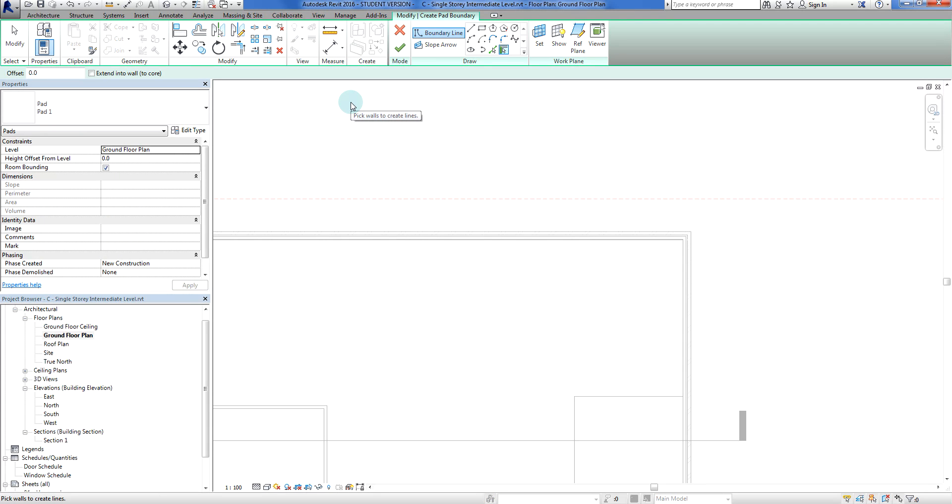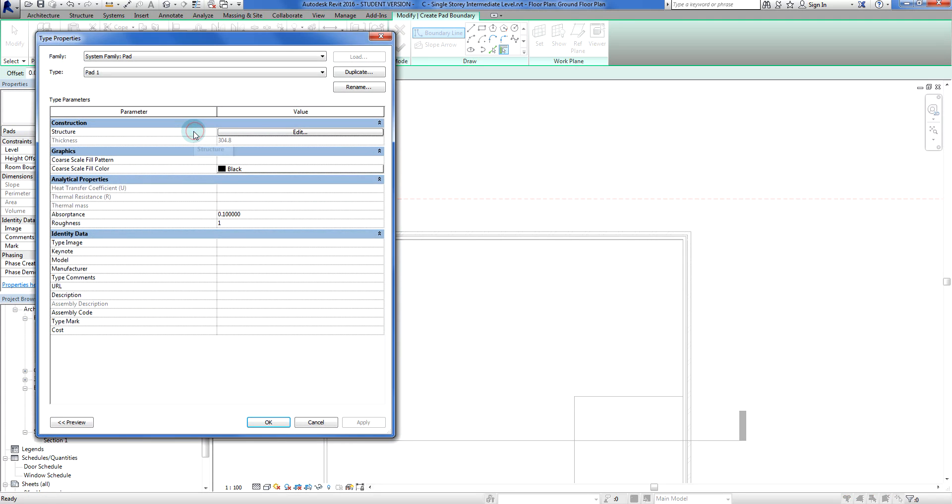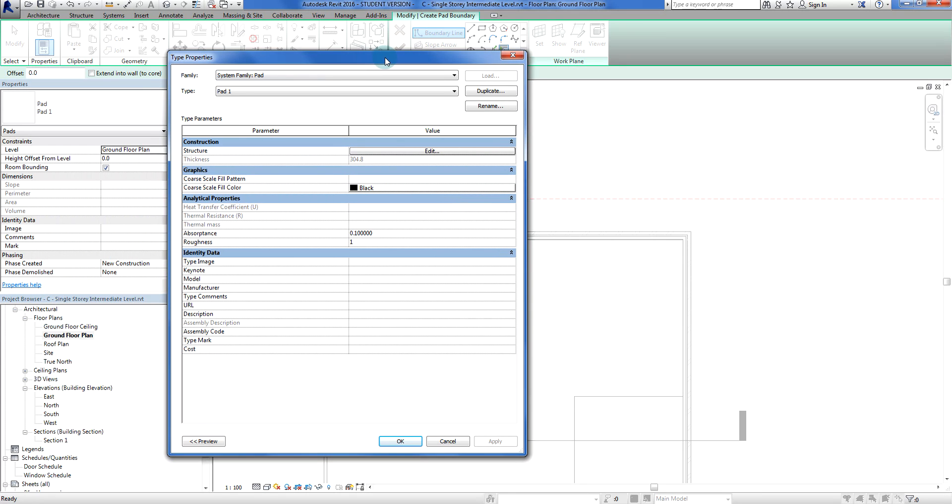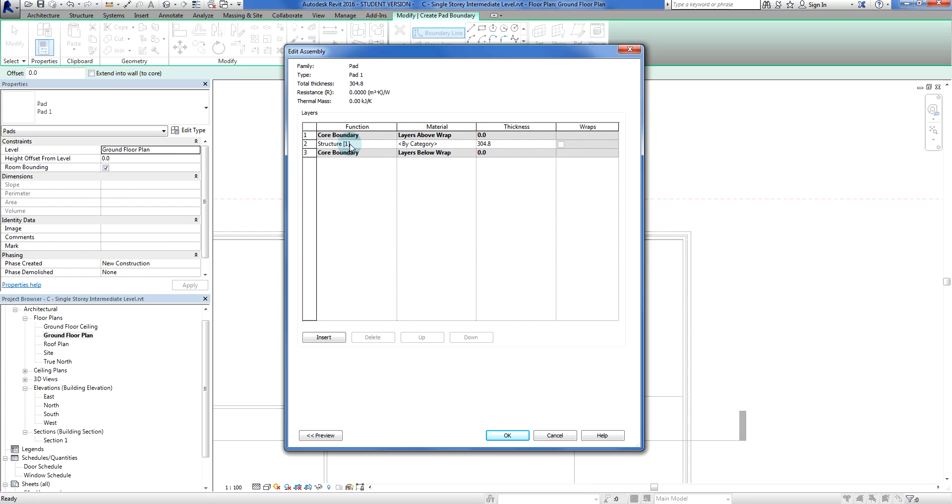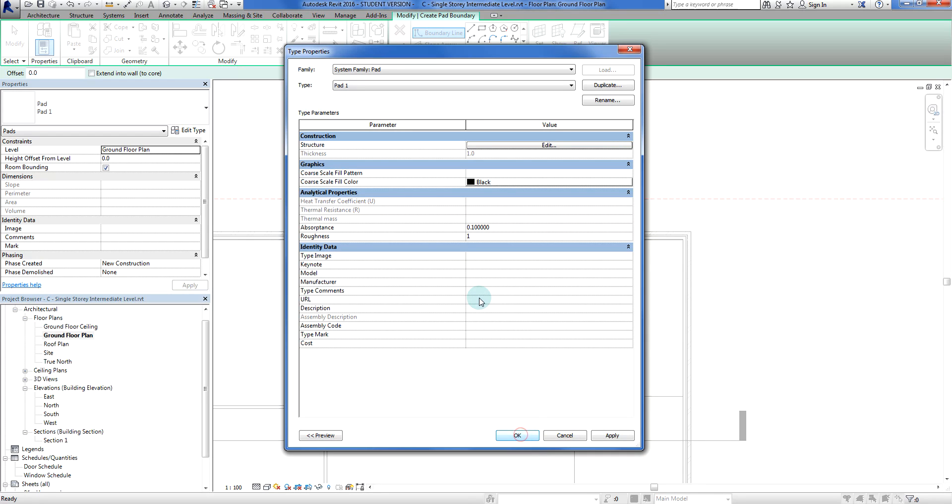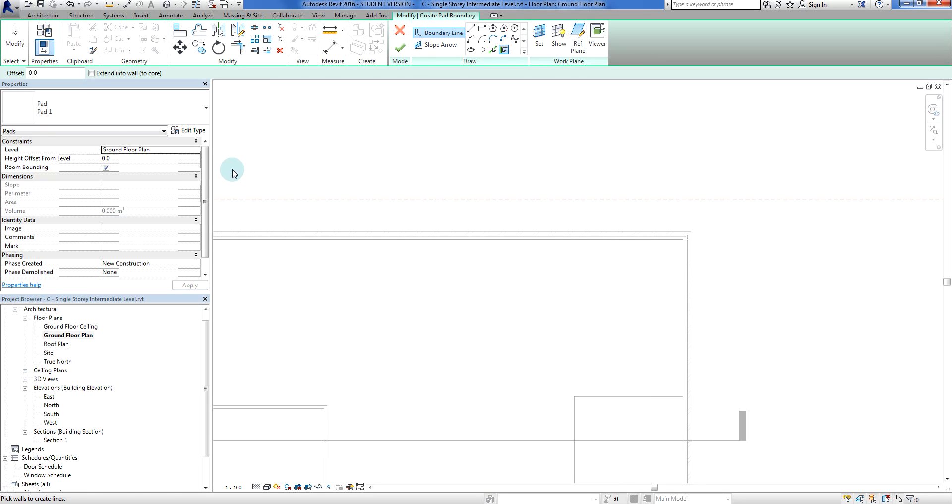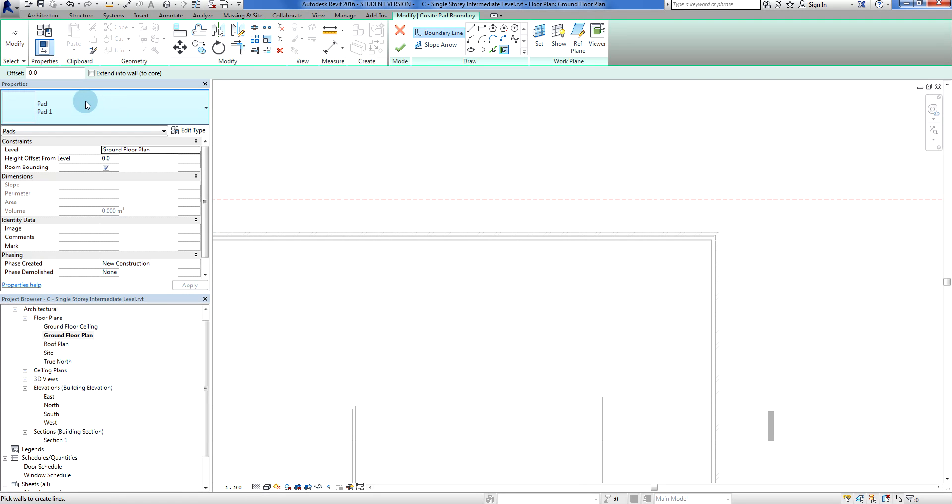Now we're going to look at Edit Type for the pad. You'll see that the thickness is 304.8 millimeters, which is quite thick. We don't want it that thick, so I'm going to do a wafer-thin pad. I'm going to edit this and where the structure is, I'm just going to make this 1.0 millimeters thick. Revit will let me do that as long as it's got thickness.